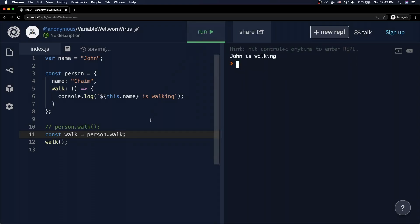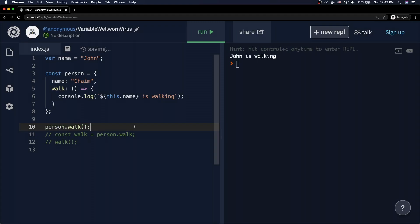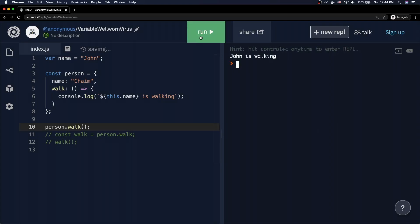Running the code with the standalone walk call says 'John is walking' — we kind of expected that. But now let's call it as person.walk. Previously with the function keyword, this gave us 'Chaim is walking' because person was the caller. Now, even with person.walk, it still says 'John is walking'. That's interesting.